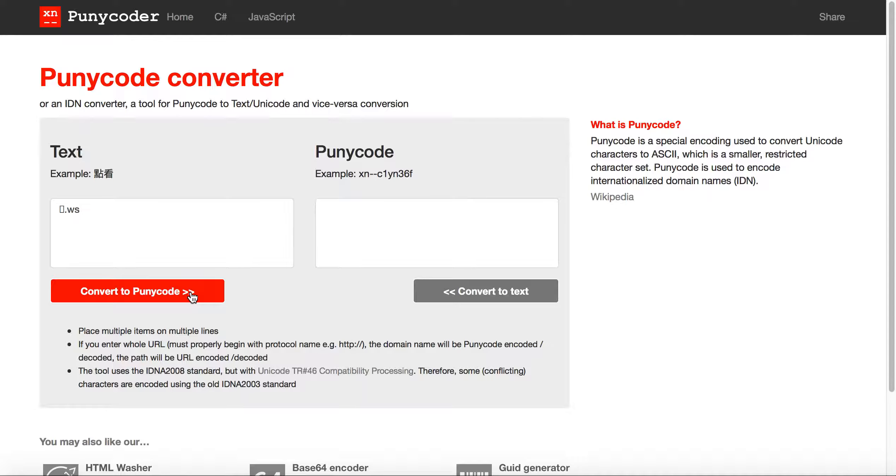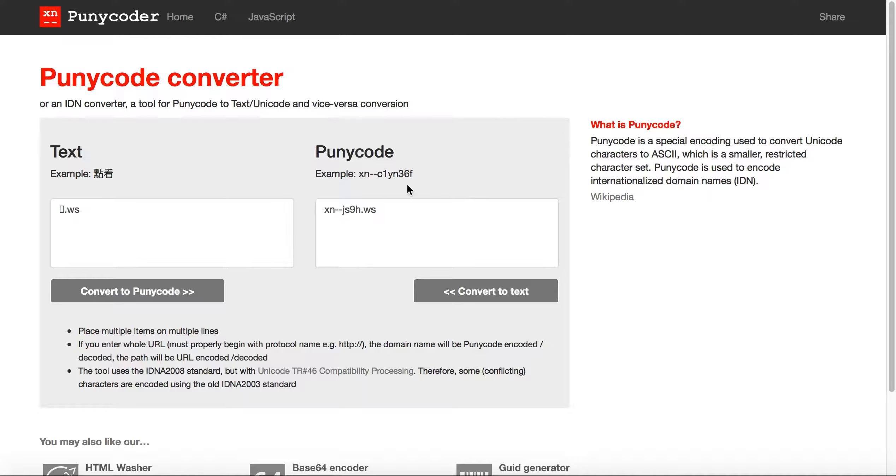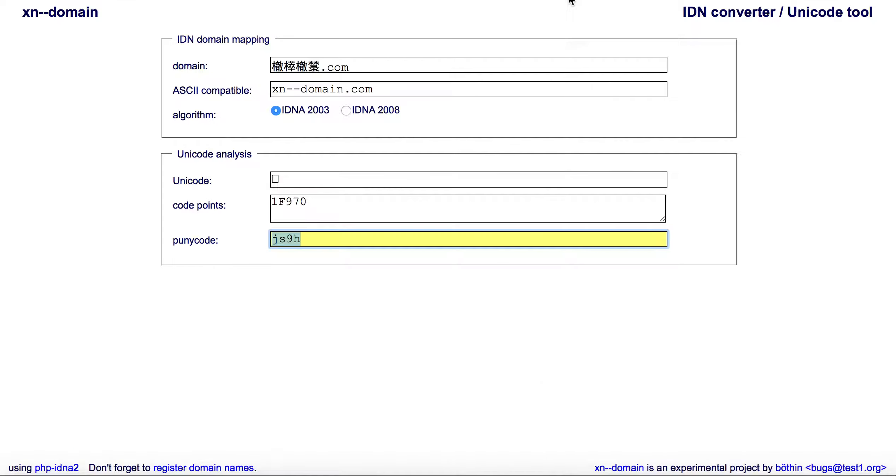Nevertheless, I would just use .ws or .to. Stick it in there, and then when you convert it, then you can see it's .js9h. If we go back here, what you'll see is that same code point produced that .js9h on the xn-domain.net site.